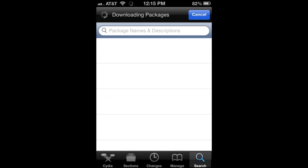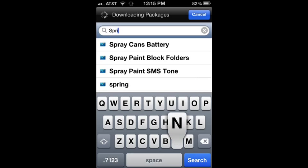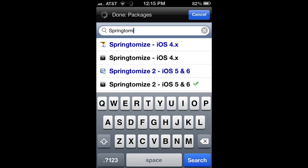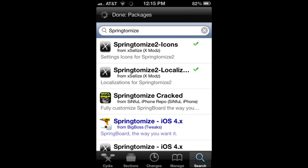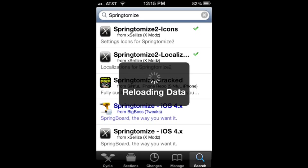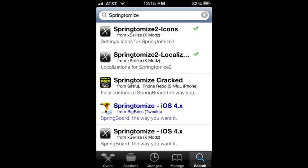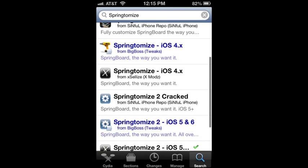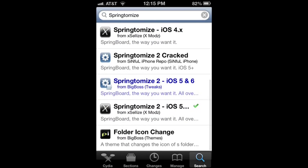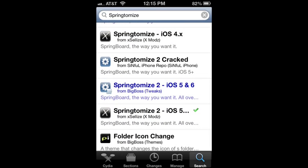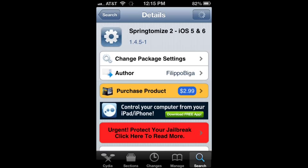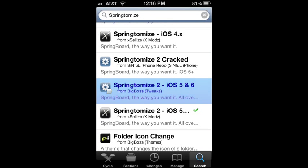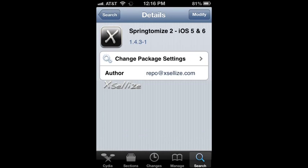Now I'm opening up Cydia to show you Springtomize, how to get it. Springtomize 2 is from XLIS and from I'm pretty sure Big Boss Repo, but the one from XLIS is free. As you can see, the iOS 5 and 6 don't get the Springtomize 2 cracked. That is Springtomize 2. Going back to the normal product, $2.99, but there's also the other one from XLIS for free.